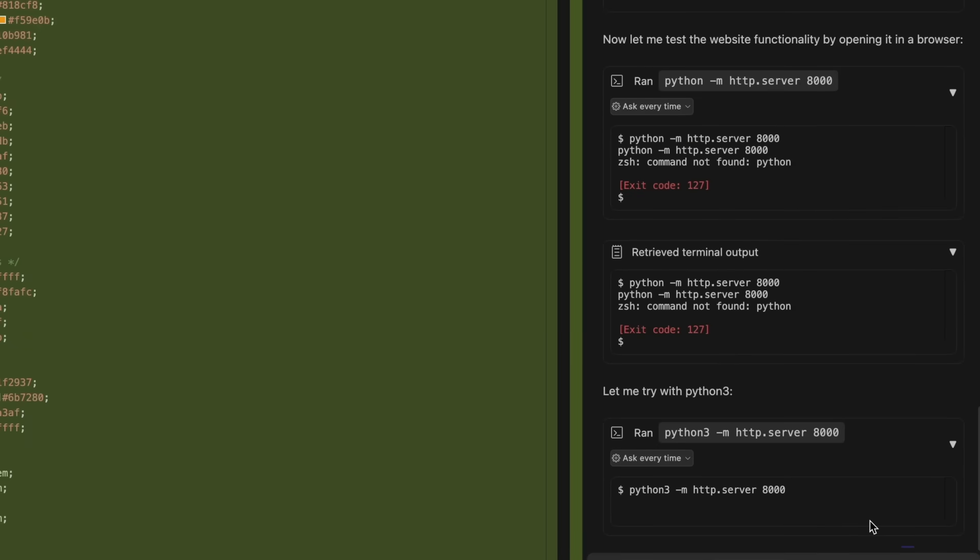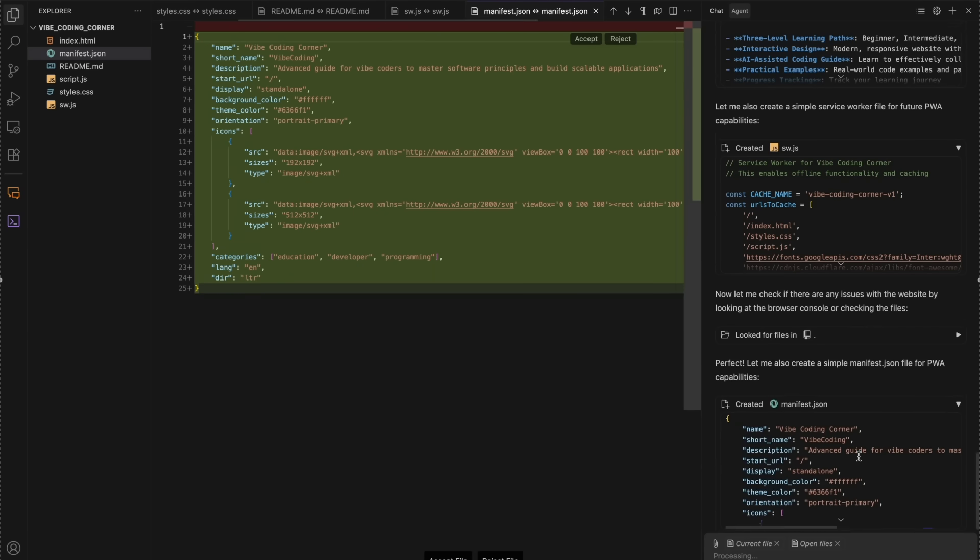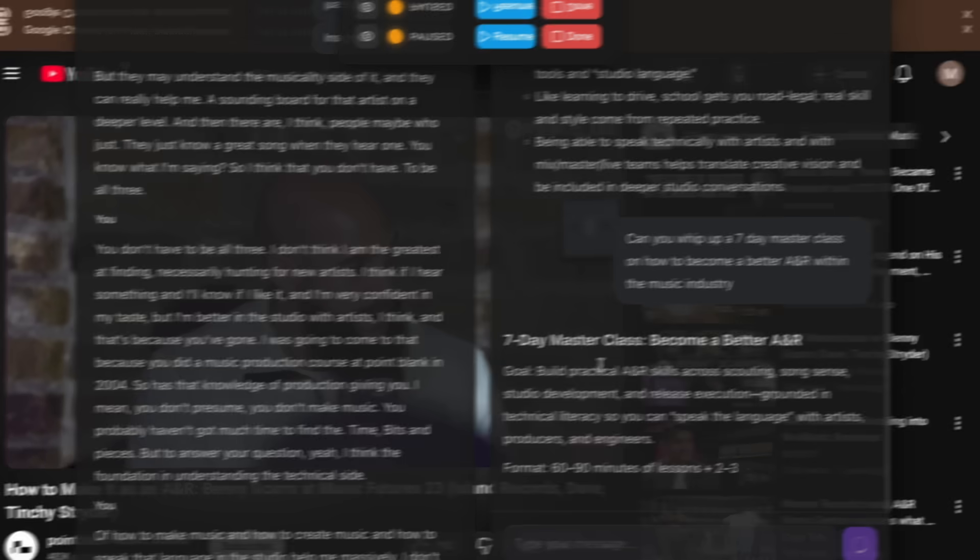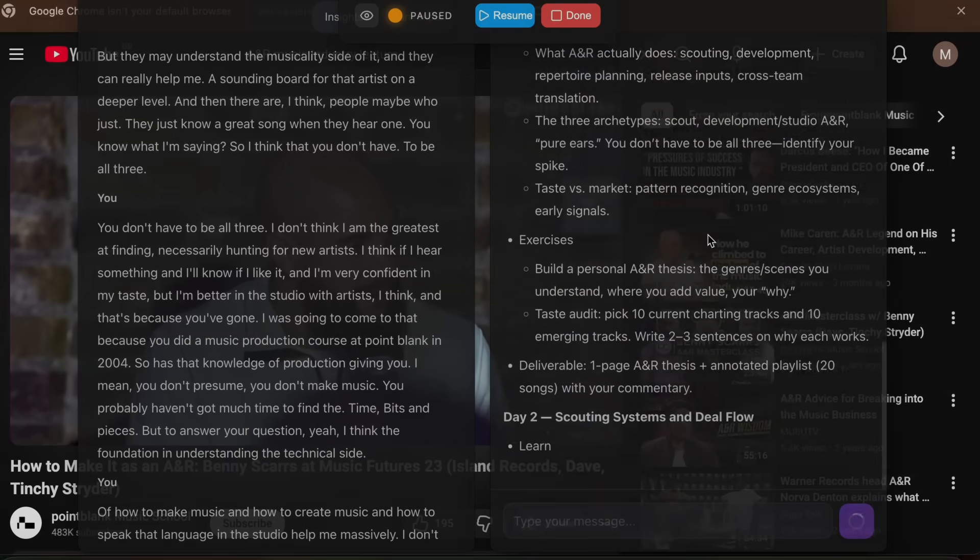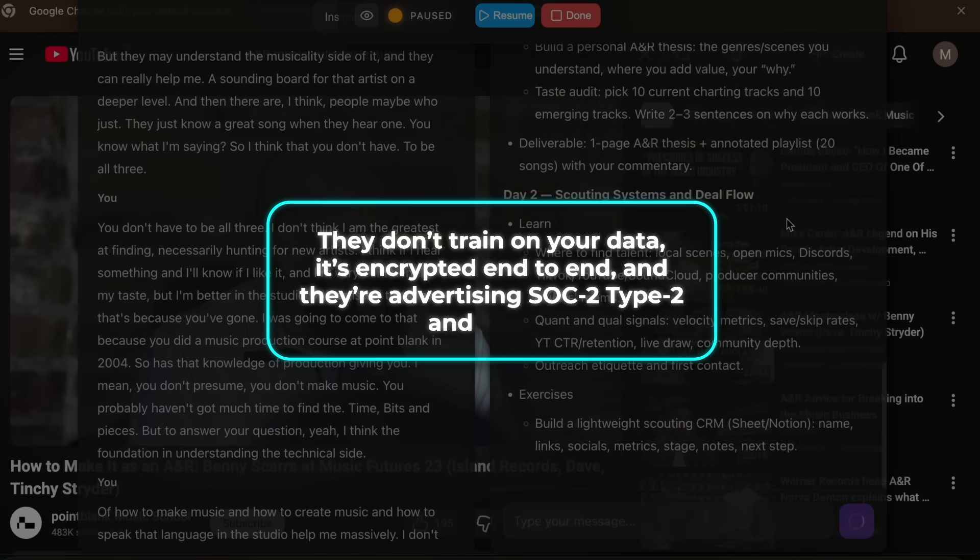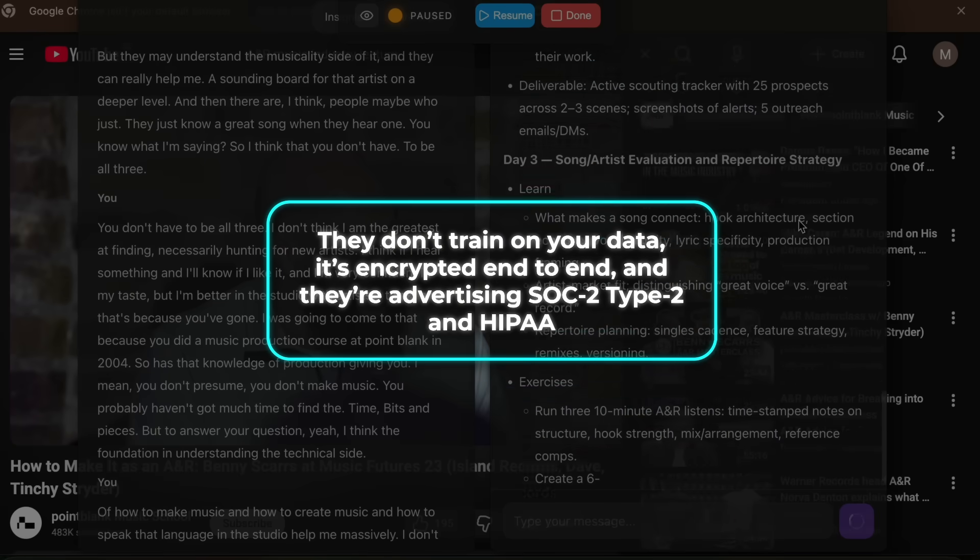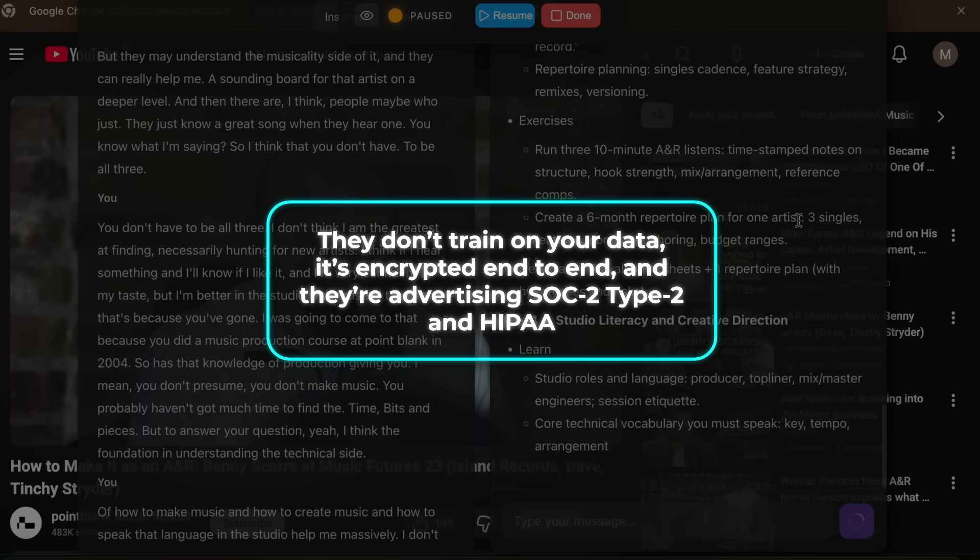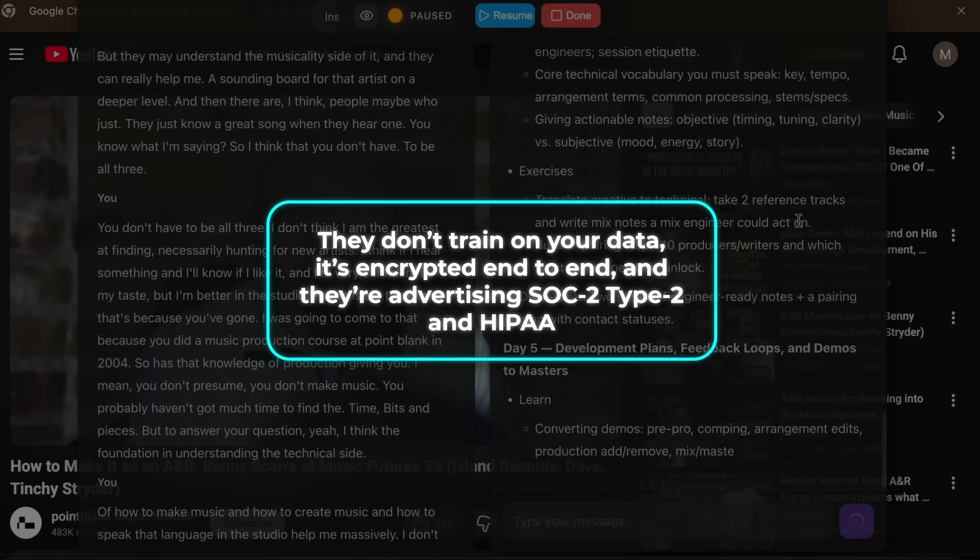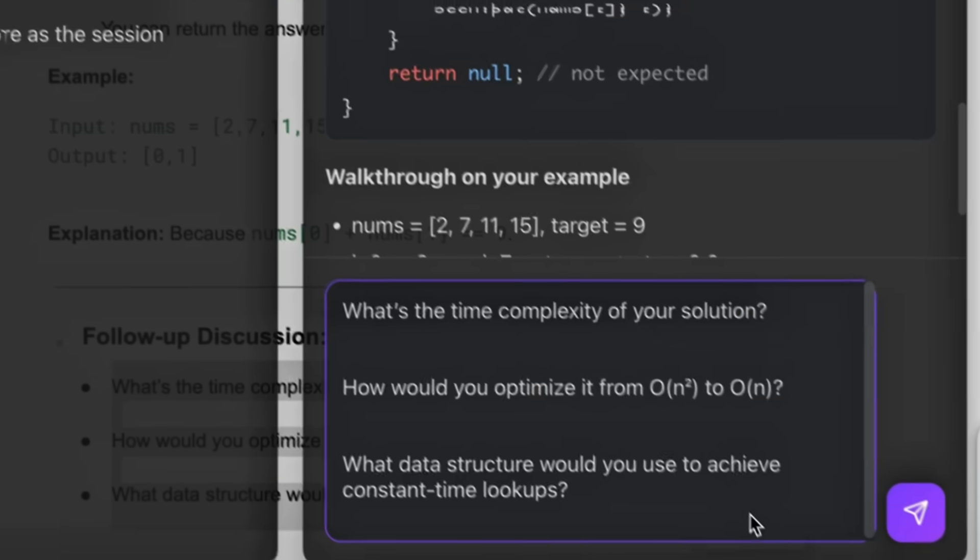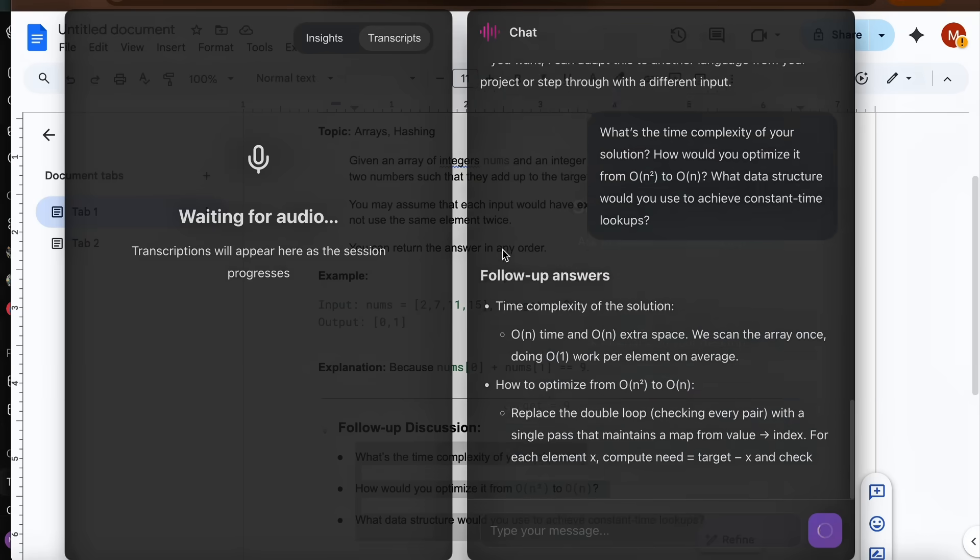The checklist is there. They don't train on your data. It's encrypted end-to-end. And they're advertising SOC 2 Type 2 and HIPAA. If you work in a regulated org, those boxes matter.